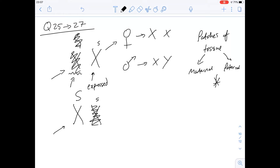Okay, so question 25, keeping all that in mind, asks which one of the following is consistent with the information given. Option A says patchy sweat gland distribution is found in males and females but is more likely in males with the condition. Patchy sweat gland distribution wouldn't happen in males because there's only one X chromosome, so you can't have inactivation - meaning you don't get any patches in males. So it's not going to be A.